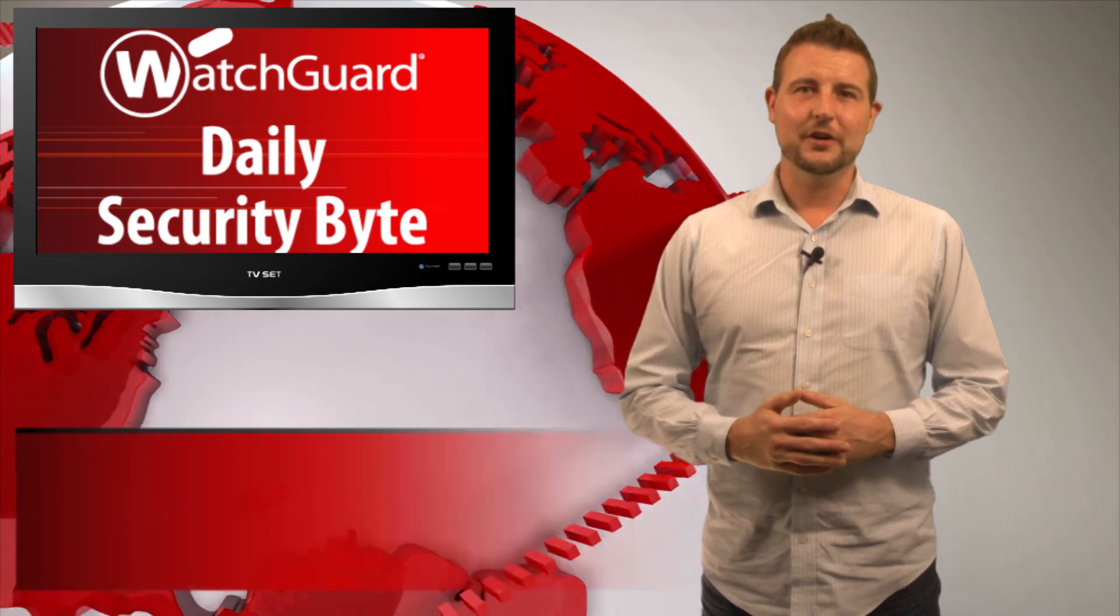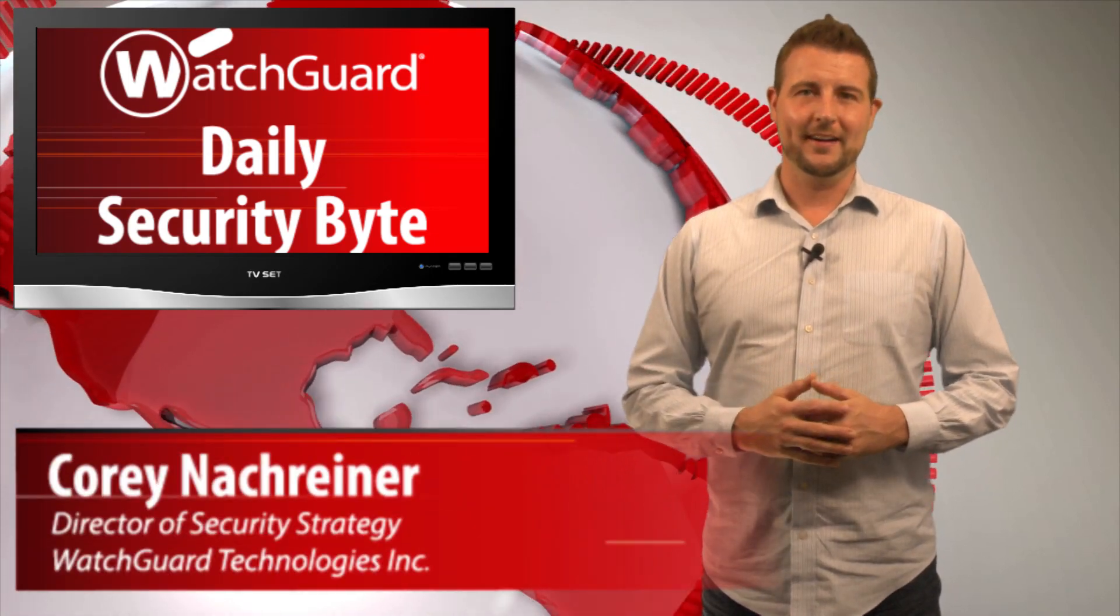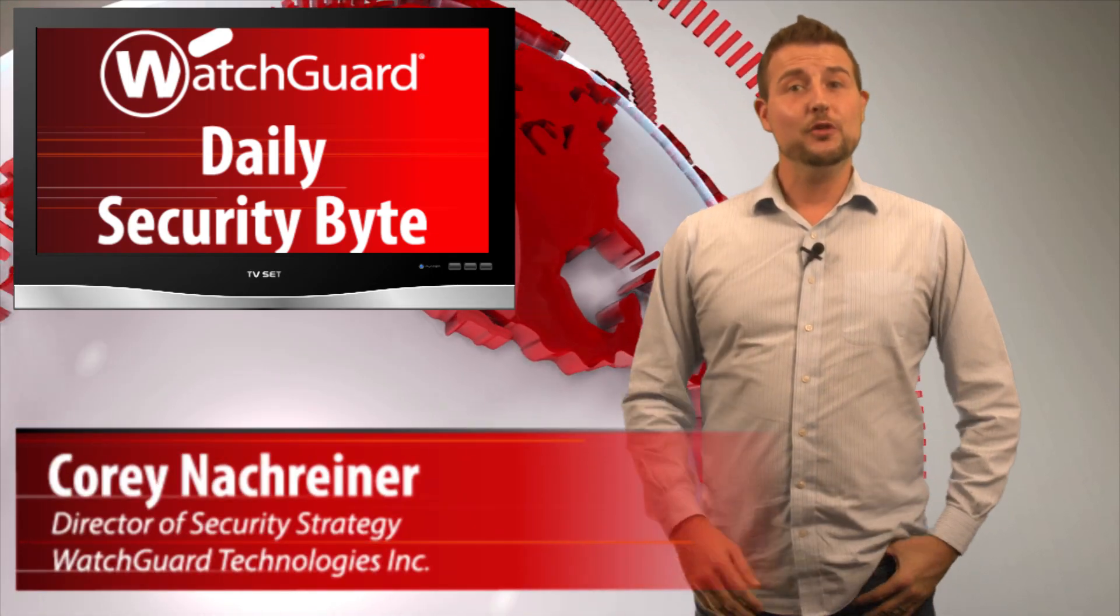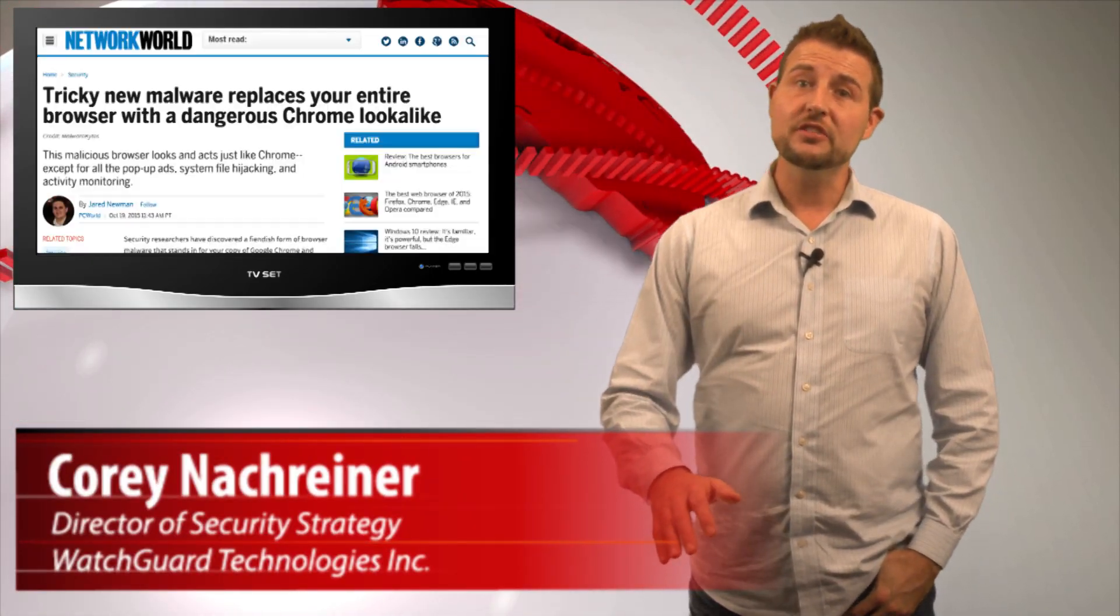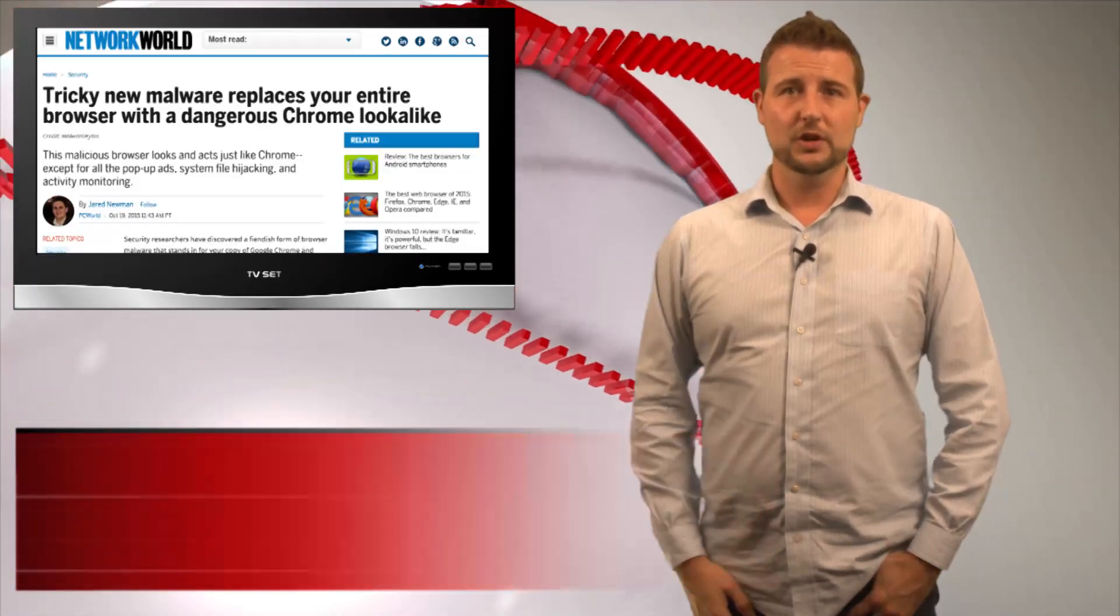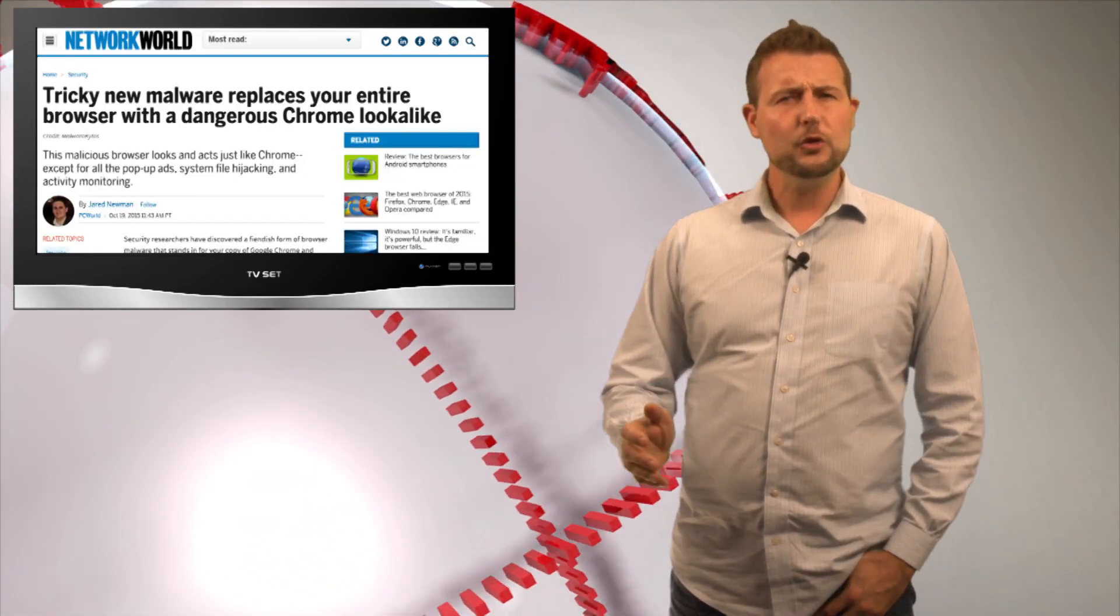Welcome to WatchGuard's Daily Security Byte, I'm Cory Nockreiner. Today's story is a malicious Chrome browser look-a-like.